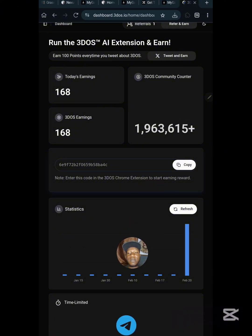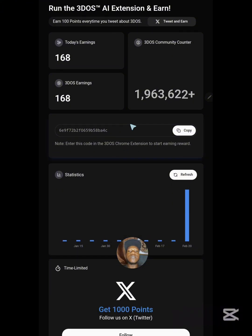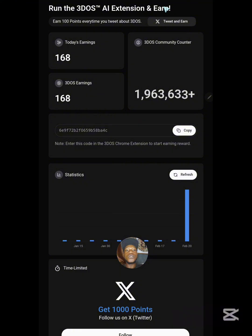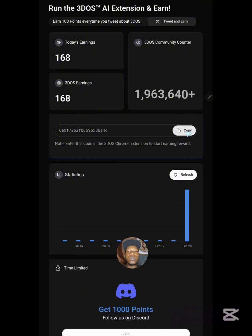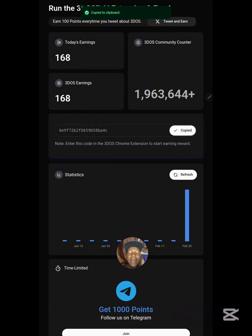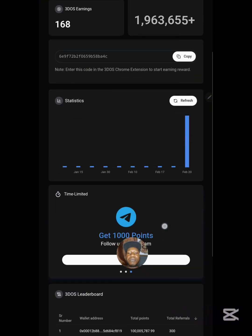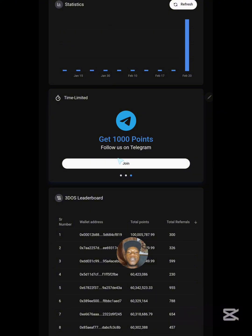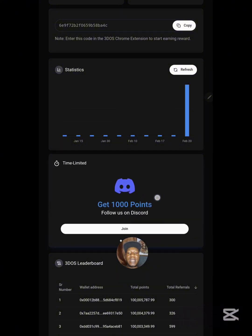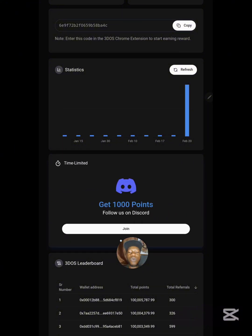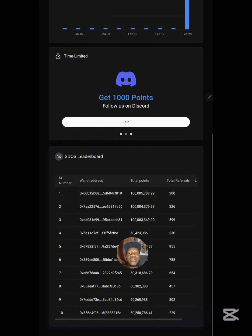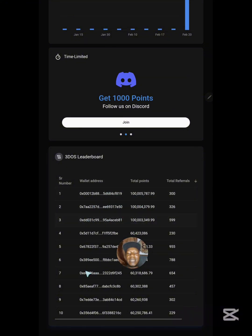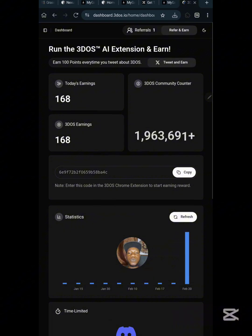On your dashboard, you'll find a button to generate your API key. I've already generated mine, so I'll click Copy to copy it. From here, scroll down a little — you need to connect your Telegram, your X account, and your Discord account in order to earn a cumulative 1,000 points. Scrolling down further, you can see the leaderboard showing people currently topping this project.